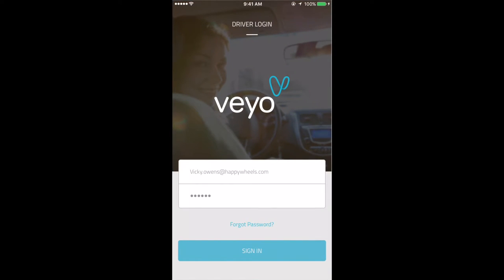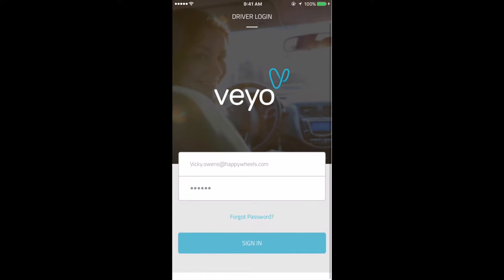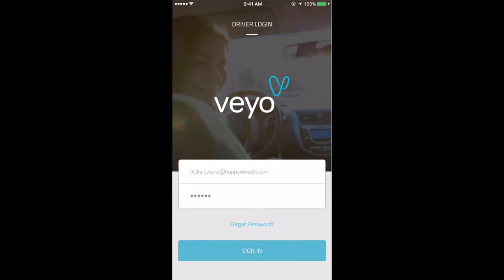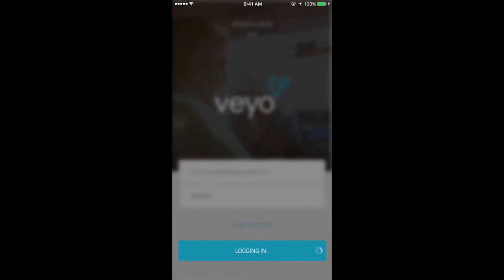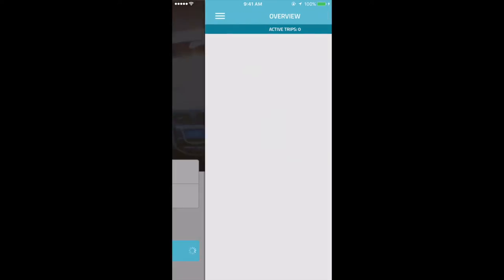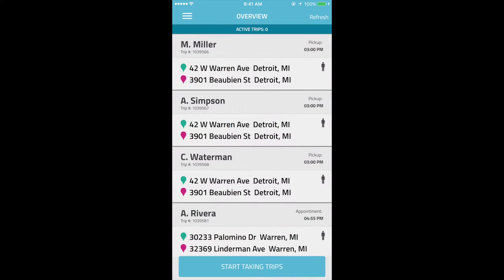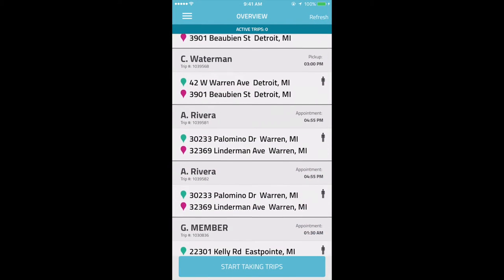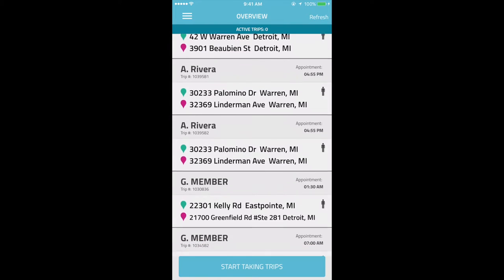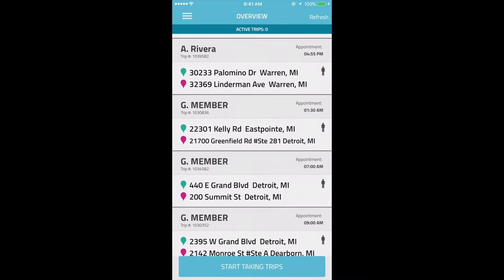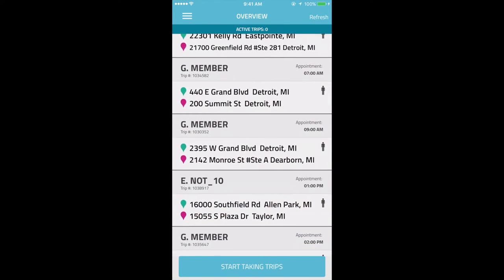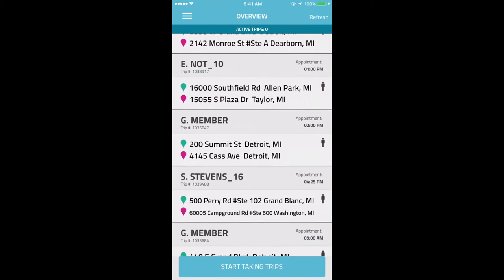To start, drivers will log into the app using their email address or phone number and password. These credentials can be managed in the Provider portal under the Options tab. After they logged in, they will see an overview of all the trips that are available for today's date, arranged by pickup time. Please note drivers can only see trips that are available for the current day.